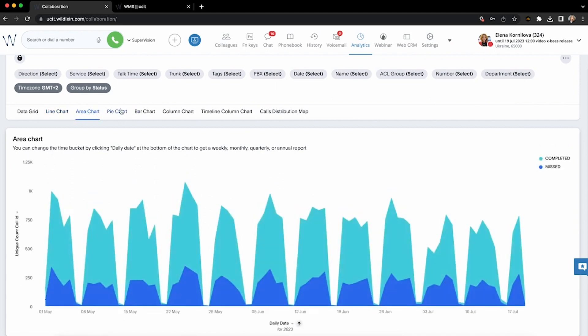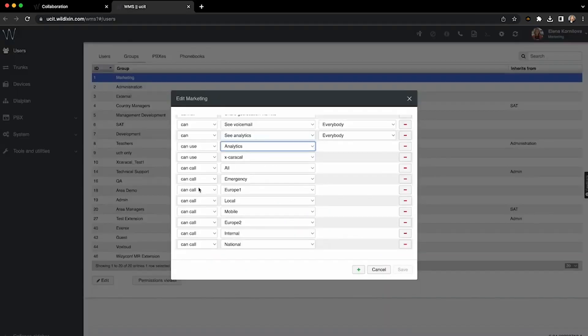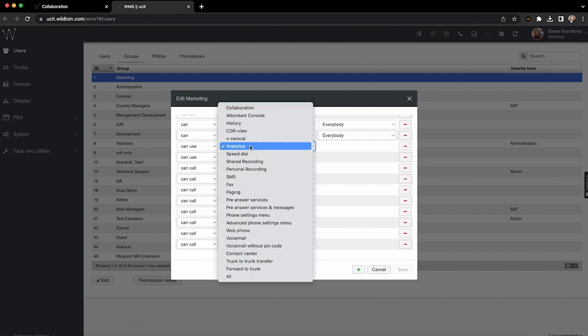The first ACL is Can Use Analytics. After you enable this permission for certain premium users, those will get the new Analytics tab in their collaboration.